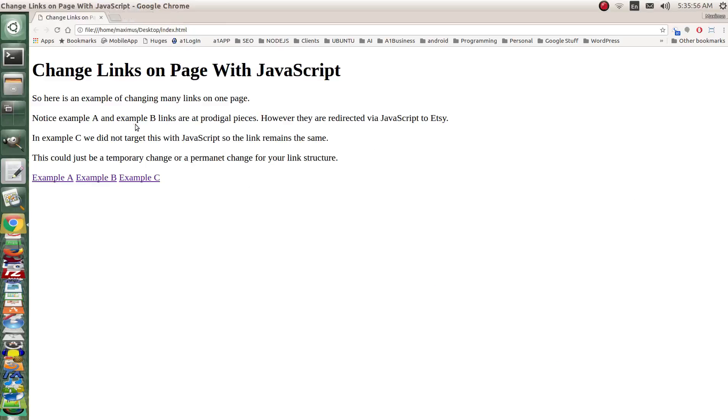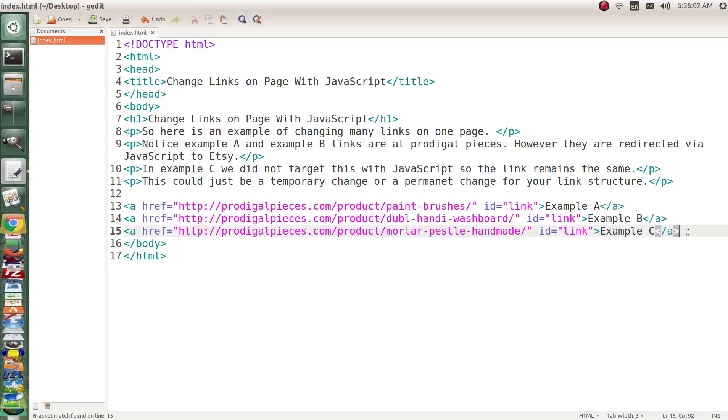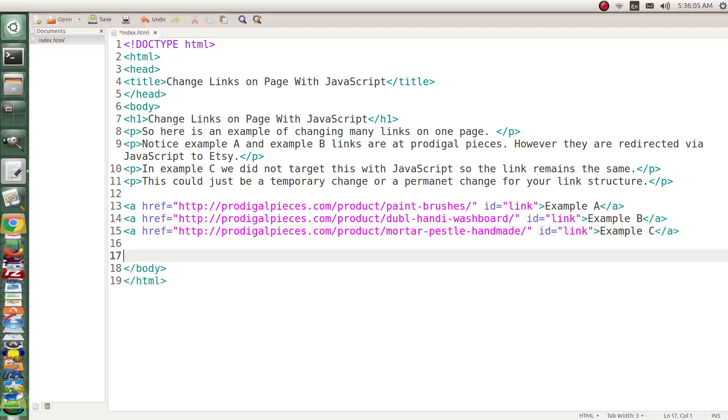Okay now let's get a little bit of JavaScript in action here so we could change the links of example A and example B. So let me grab it here. It's just a script. Now I'll explain this to you and how it works.